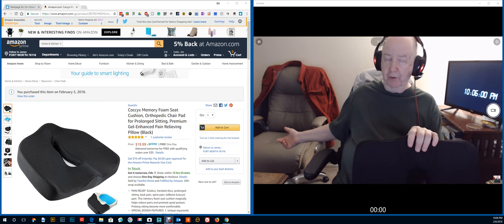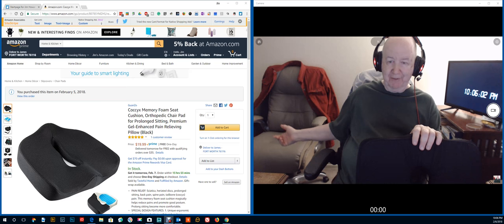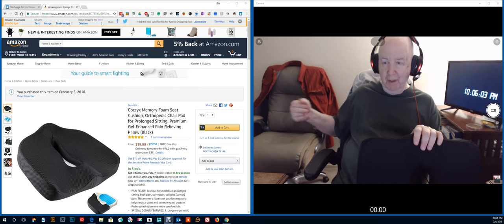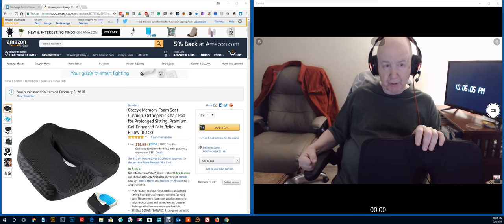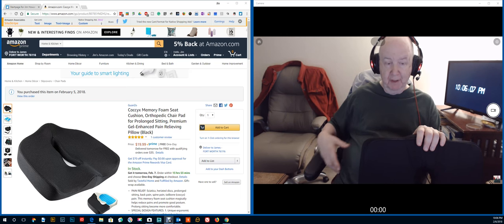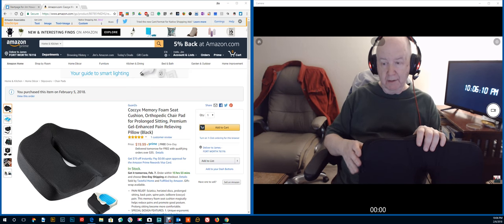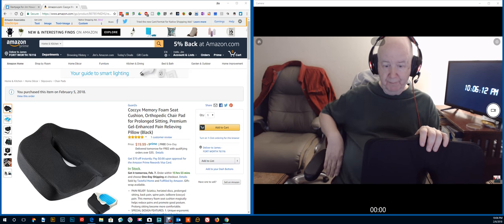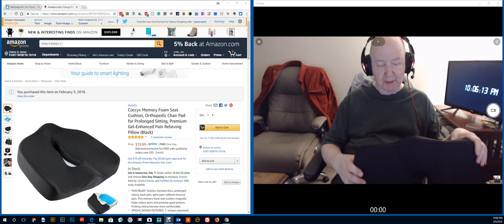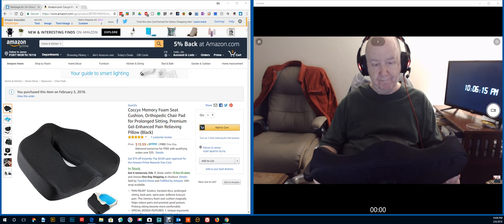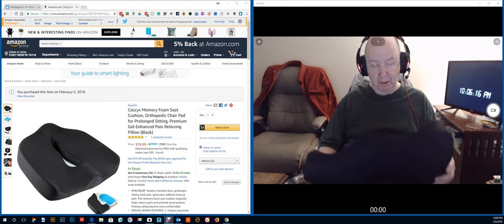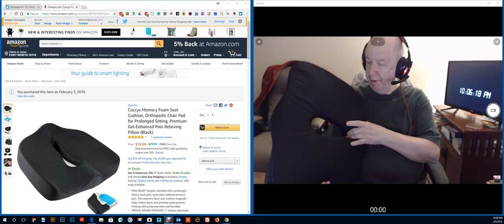Works on this chair. I haven't tried it on the other chair right now. But on this chair, it solves the problem. It brings me up. It's comfortable to sit on. So, I think this is a winner.